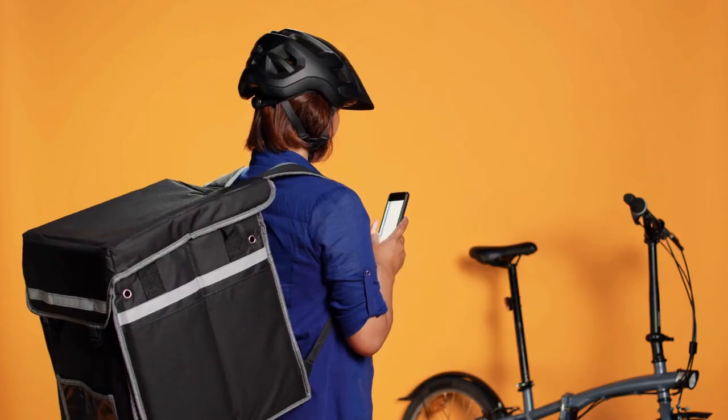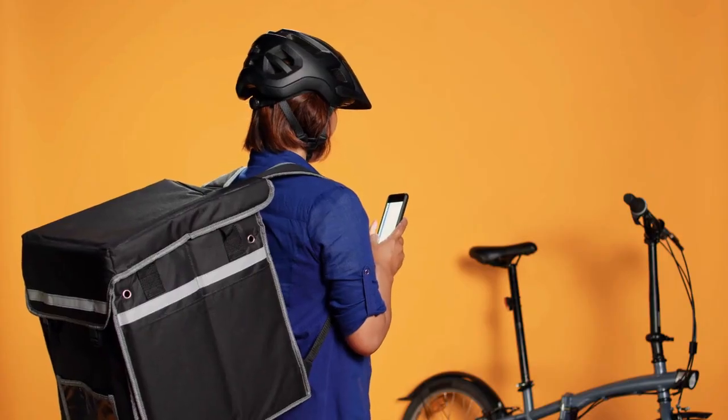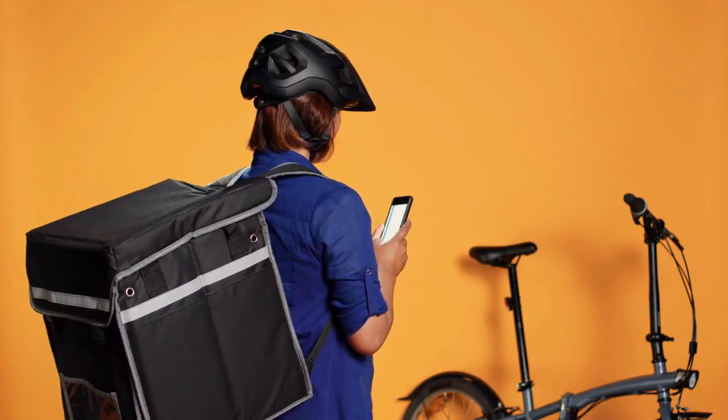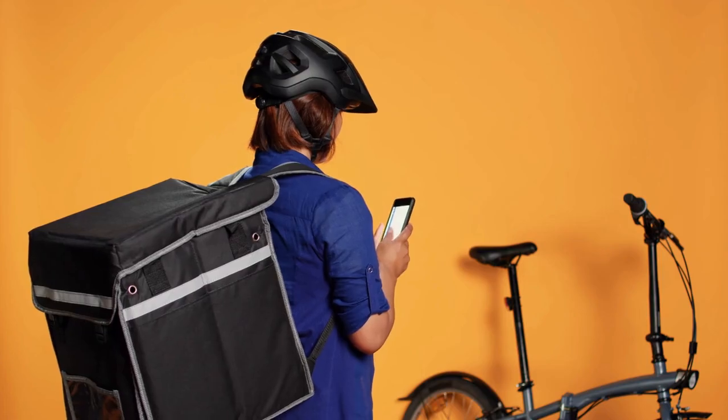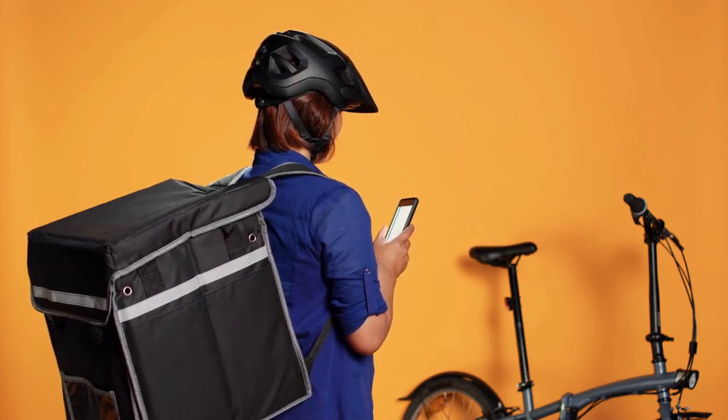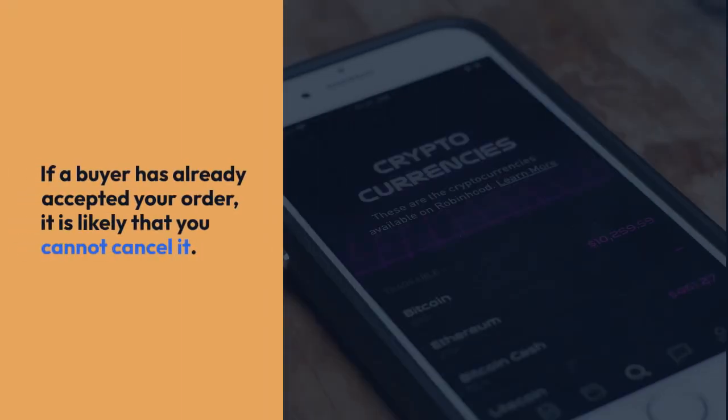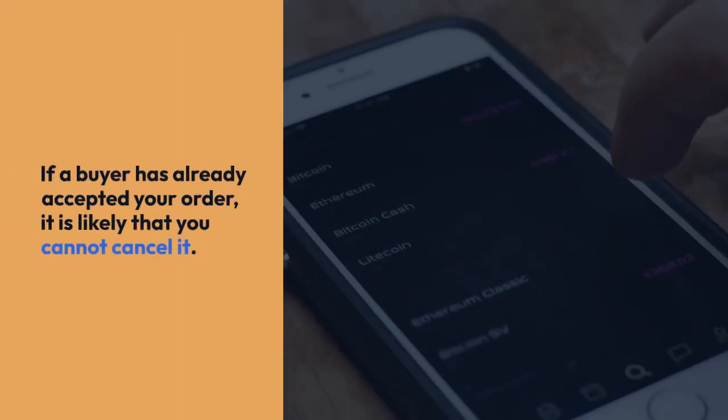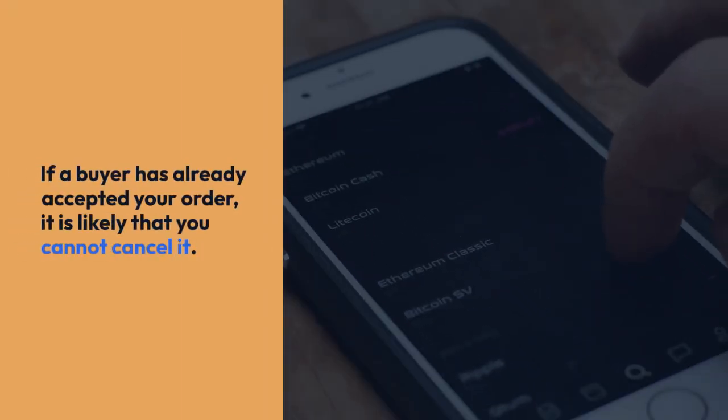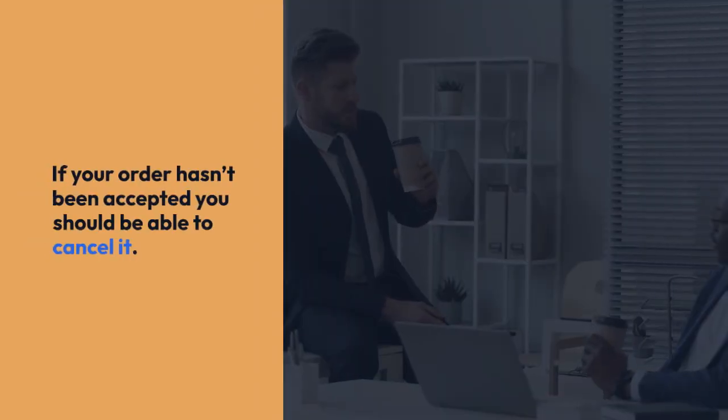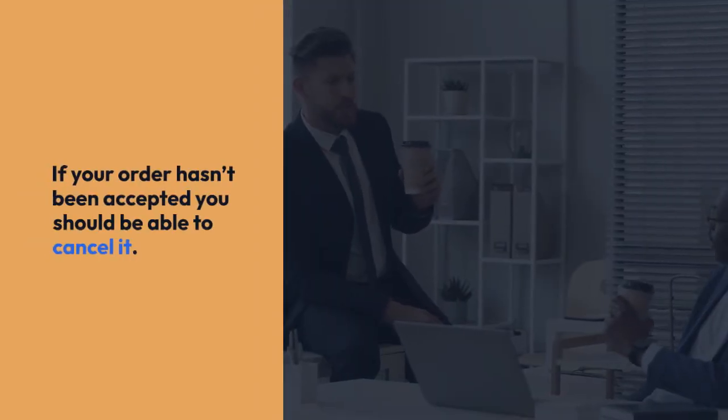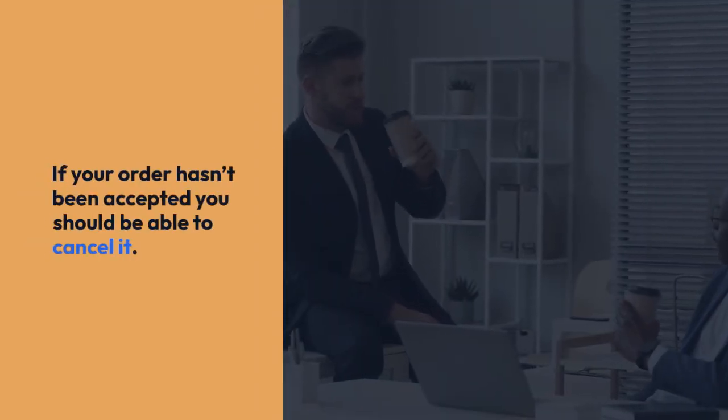Remember, the availability of the Cancel button depends on the order status. If a buyer has already accepted your order, it is likely that you cannot cancel it. If your order hasn't been accepted, you should be able to cancel it.